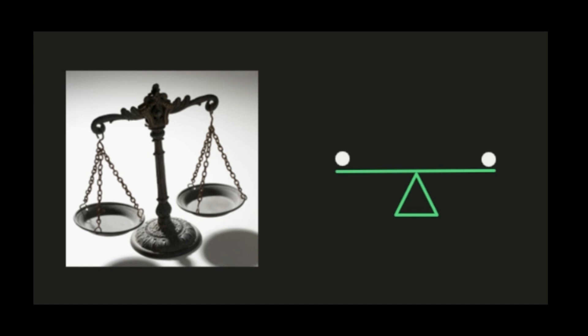If I add a red circle to the left side of my balance, I have to add a red circle to the right side to keep it equal. This will be the same for the two sides of your equations — whatever you do to one side, you have to do to the other.